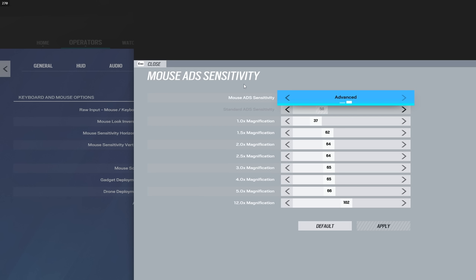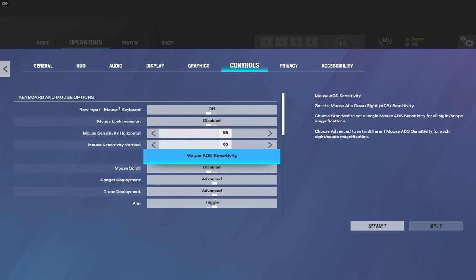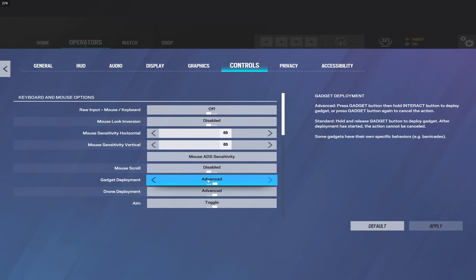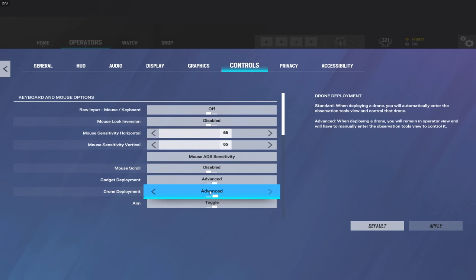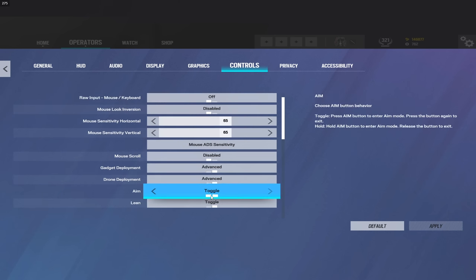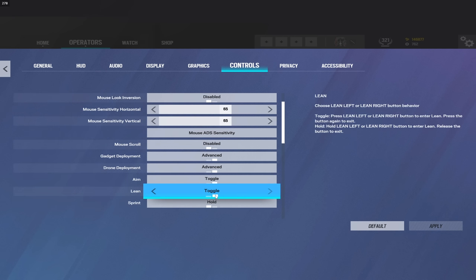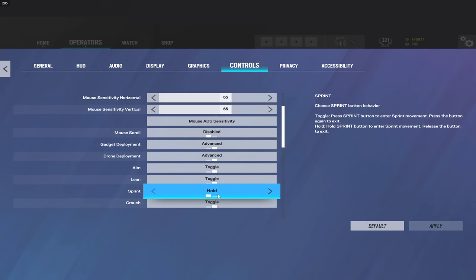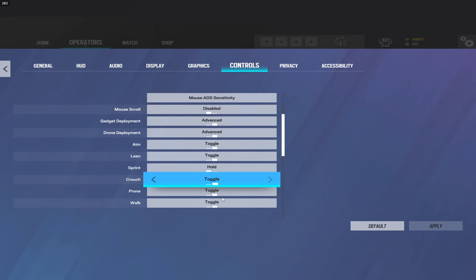I may change it eventually, but since the past year or so I've kind of kept it the same, if not longer, so it should stick to be the same. Mouse scroll I have this disabled. Gadget deployment, you want to have this on Advanced. Same with drone deployment. I do play toggling. That's when you right-click your mouse once to ADS and you stay ADS even if you let go of the button. I personally enjoy having that on, so that's what I play on. Lean on Toggle, Sprint on Hold, Crouch Toggle, Prone Toggle, Walk Toggle.